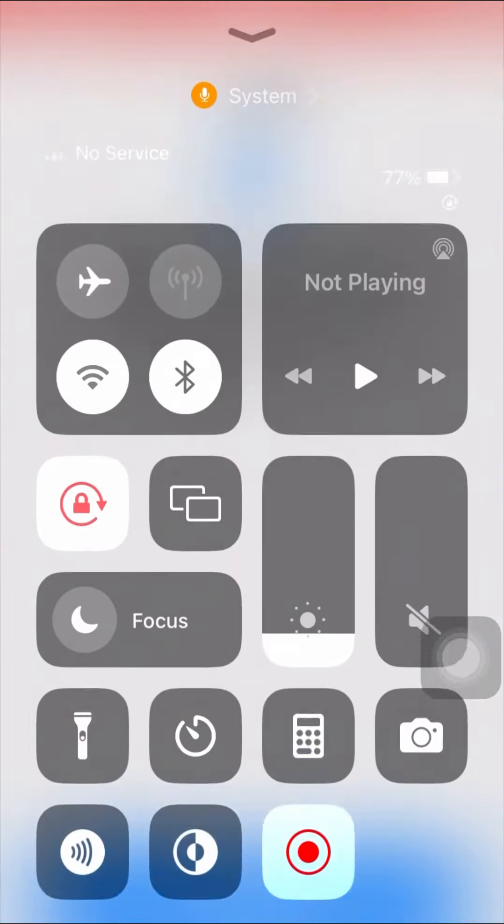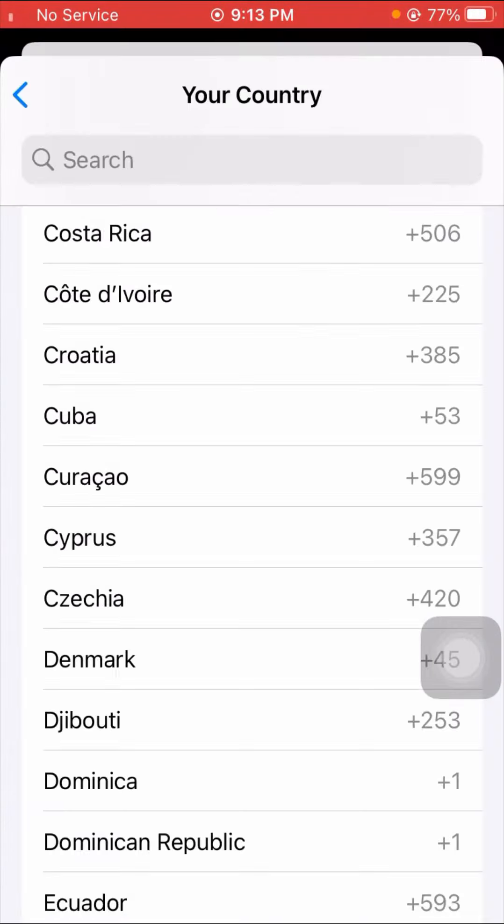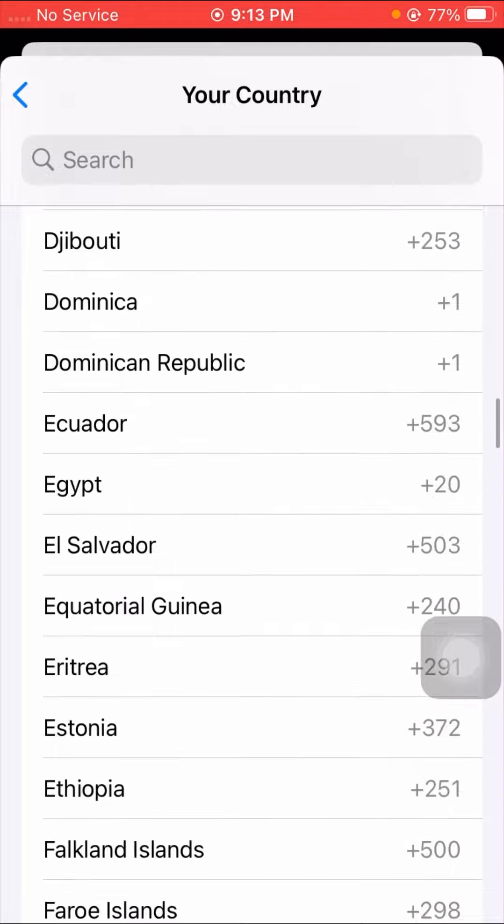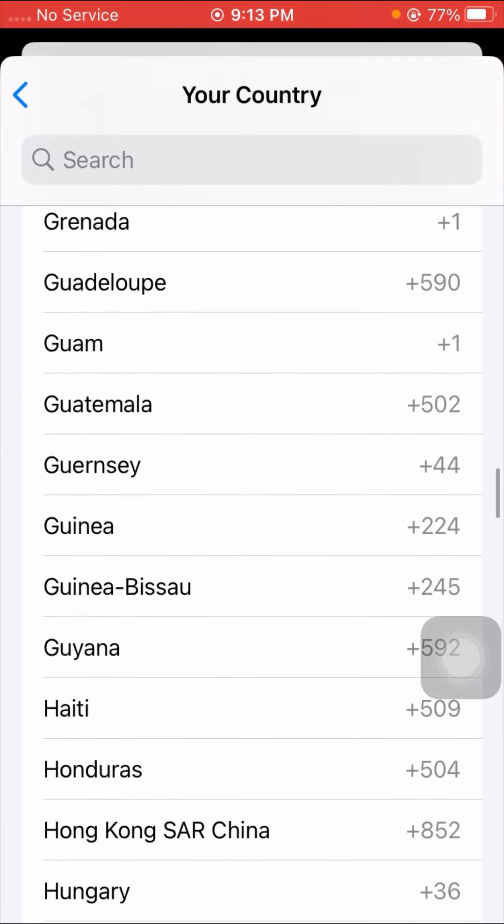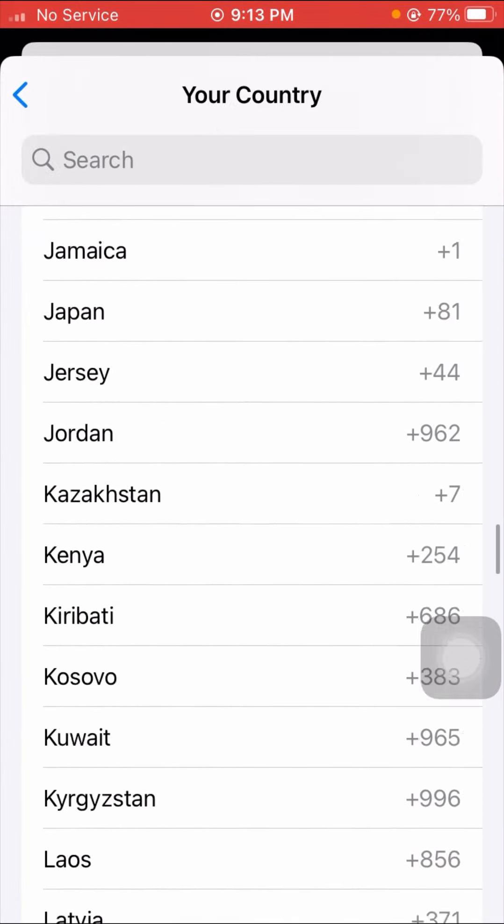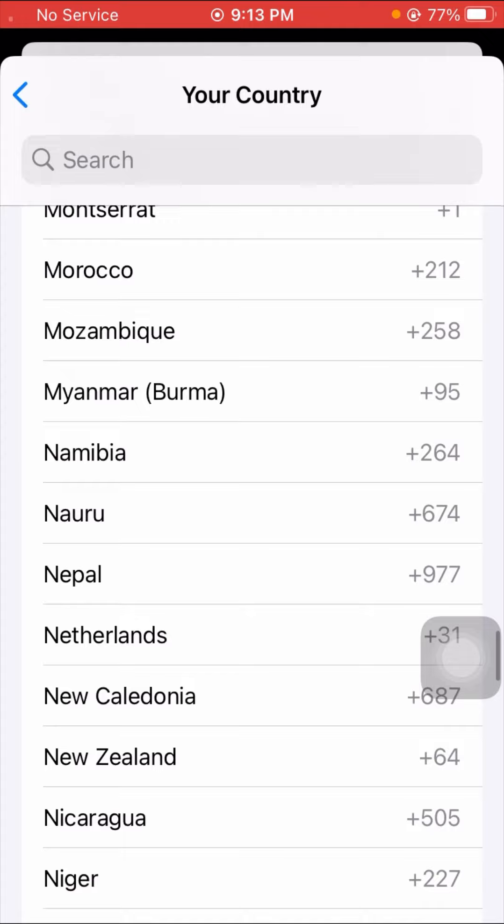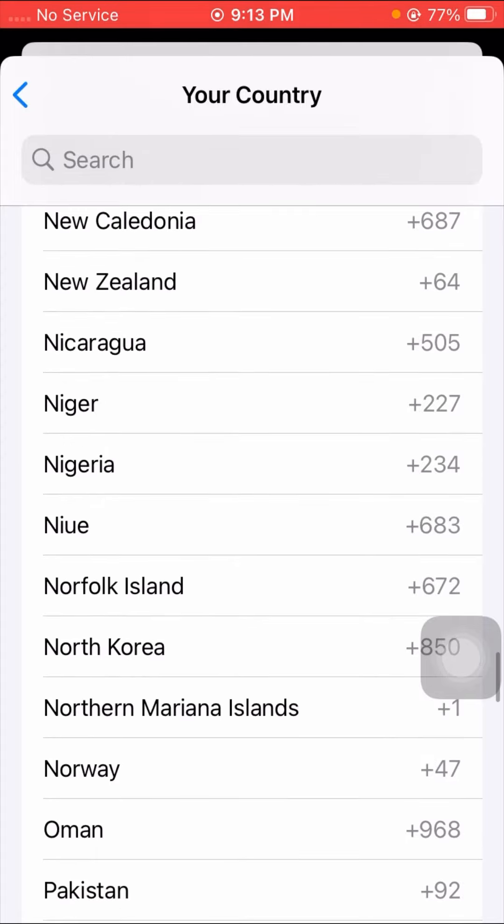So here I will select Pakistan because I am from Pakistan. So here scroll it down, scroll it down, I will select Pakistan.